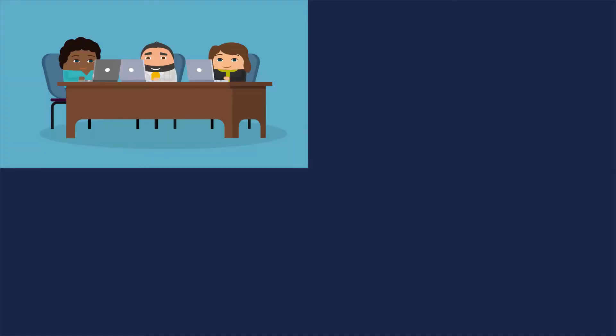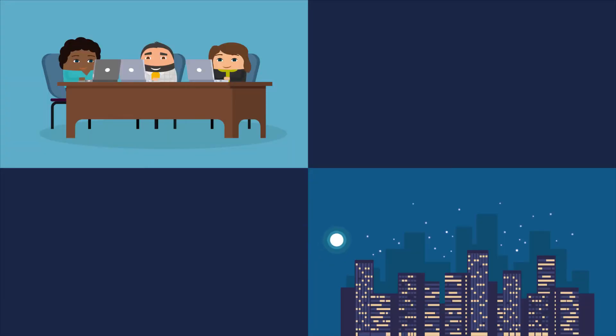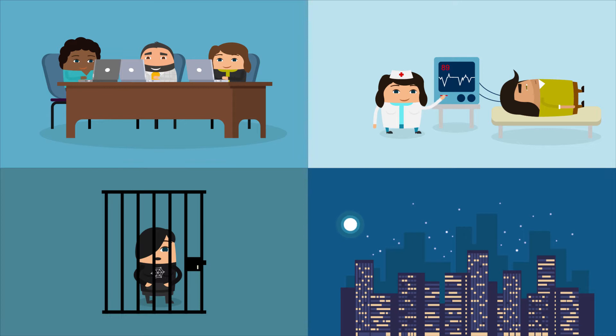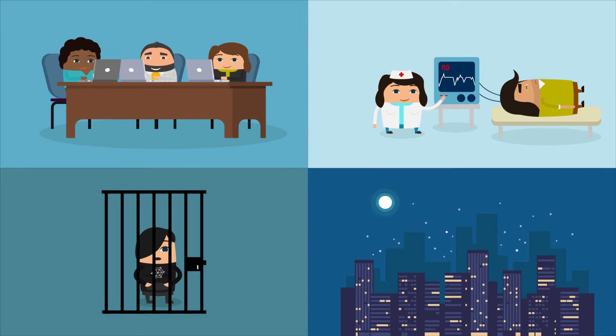We'll go into how it screwed over regular people, businesses, hospitals, and police departments, and the hideous consequences it had.